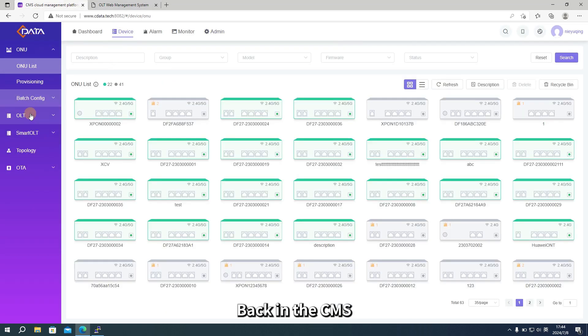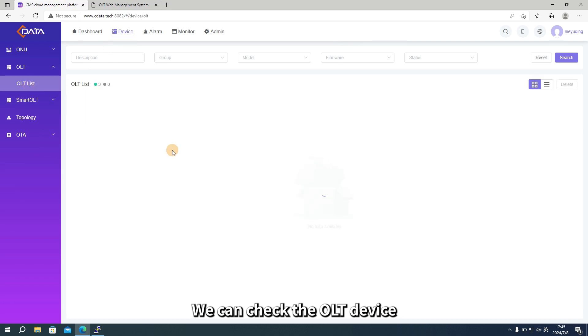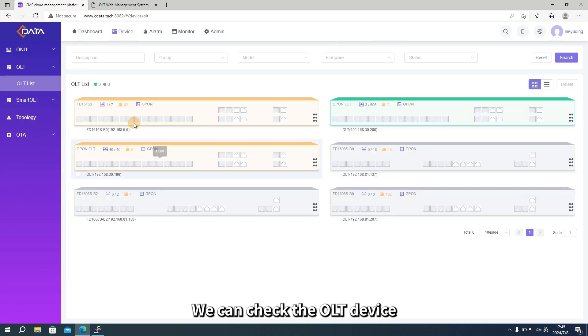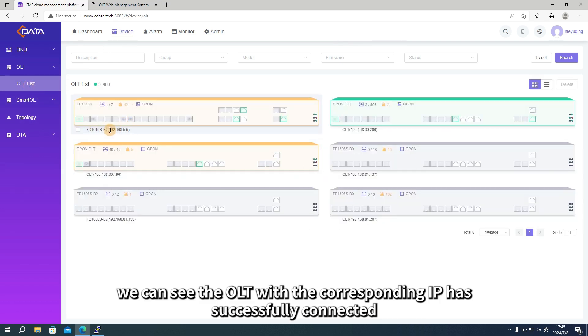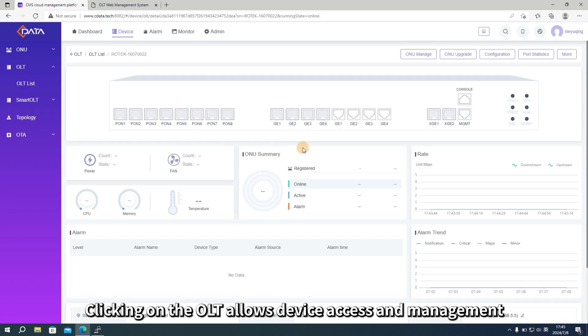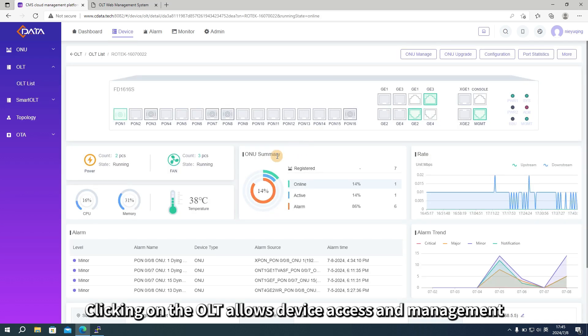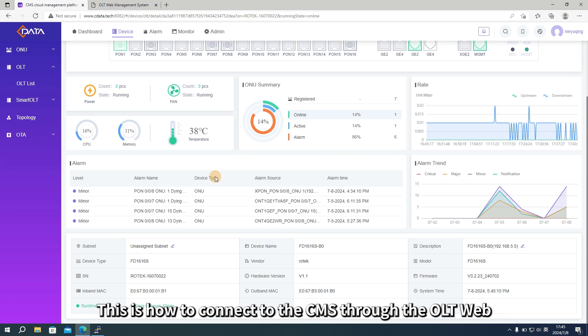Back in the CMS, we can check the OLT device. In the OLT list, we can see the OLT with the corresponding IP has successfully connected. Clicking on the OLT allows device access and management. This is how to connect to the CMS through the OLT web.